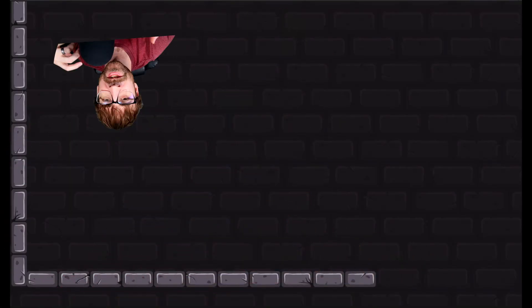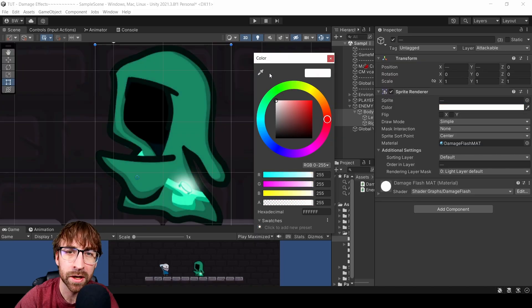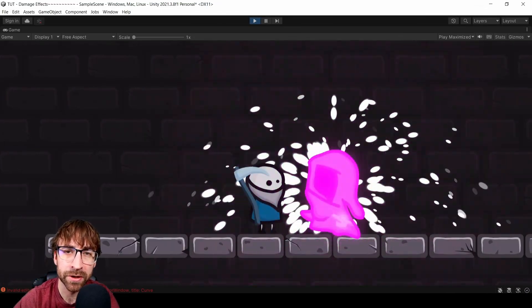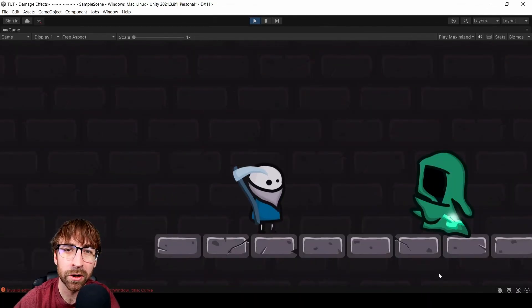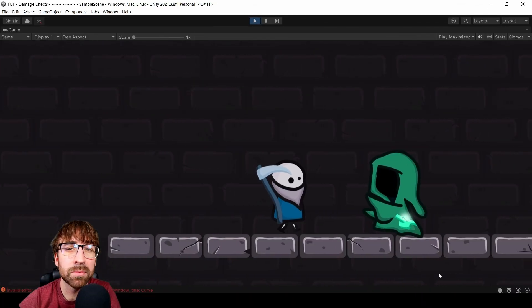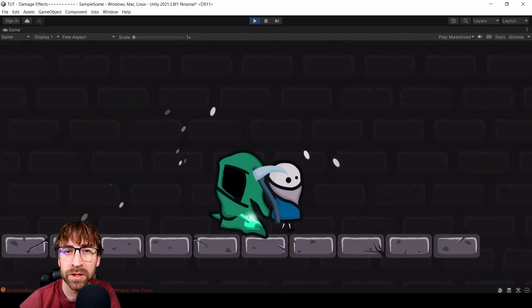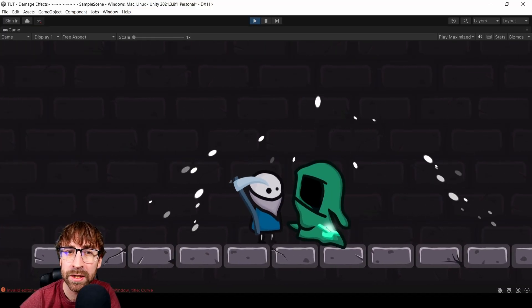Hey guys, welcome. An awesome way to add a little bit of juice to your combat is with a damage flash. Changing the tint on our sprite renderer isn't enough — we want to be able to use any color and apply some intensity to it. So we're going to create a shader that can handle that from scratch. Don't worry, it's super easy and I'll explain it all as we go. As a bonus, we're going to add functionality to control the speed and smoothness of the damage flash in a really easy way.